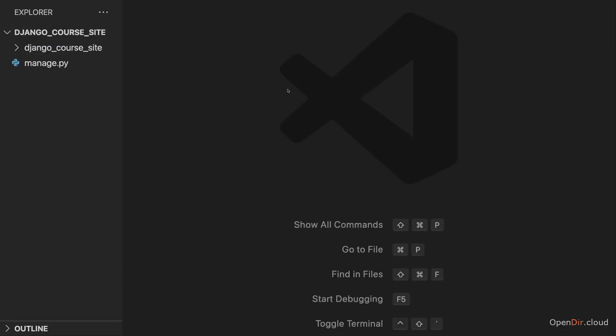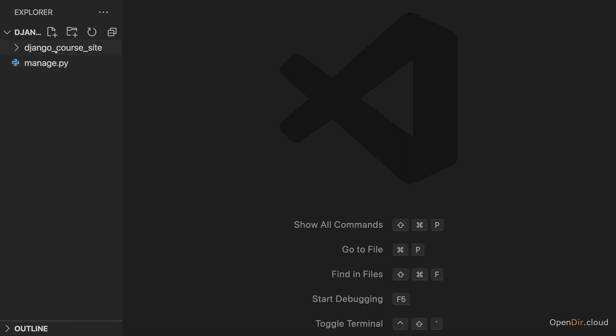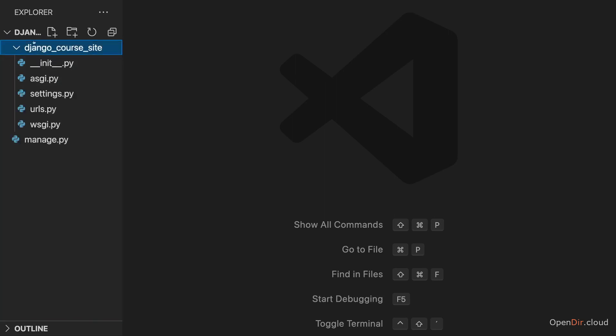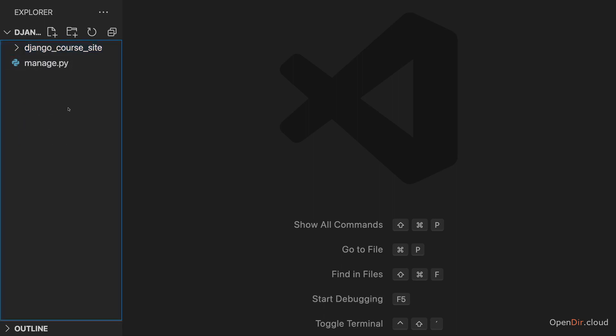Now once you installed it, you can open it and then open this project folder which you just created, in my case django_course_site with it. In that project folder, you should find a manage.py file and another folder which has that same name again, django_course_site in my case. And I'll explain what's inside these folders in just a second.